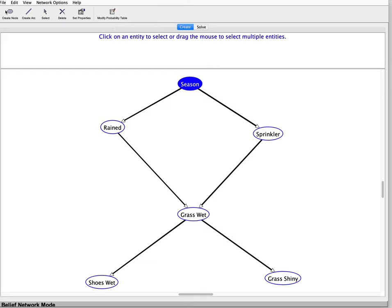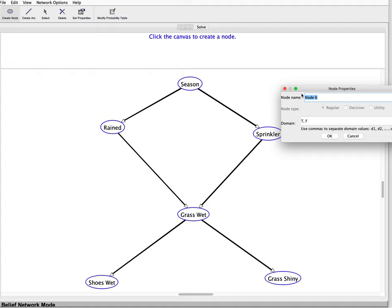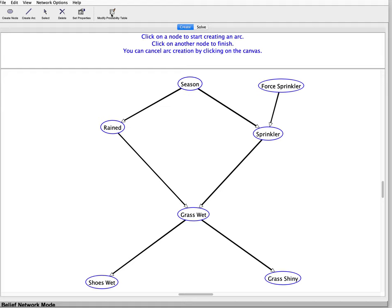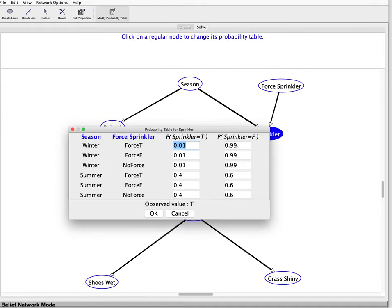Let's go back to create mode. We're going to create a node and call it 'force sprinkler.' The domain is: force it to be true, force it to be false, or no force — we're not going to force it anyway. Now we're going to make that a parent of sprinkler and modify the probability table of sprinkler. If you force it to be true, the probability of true is one. If you force it to be false, it's going to be false. If no force, it's exactly what it was before. If you force it to be true, probability is one; if you force it to be false, the probability of true is zero.